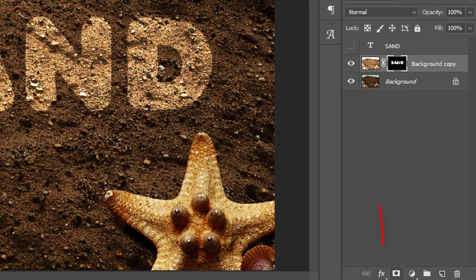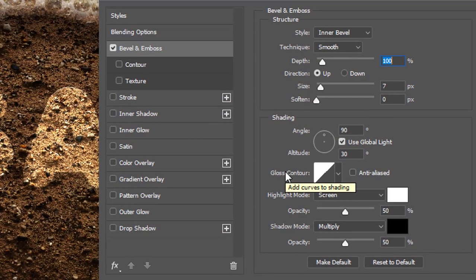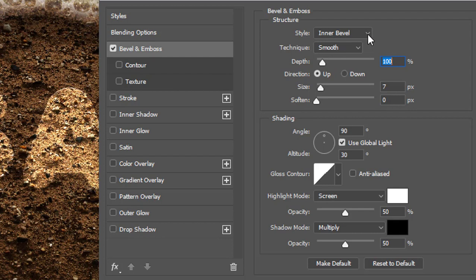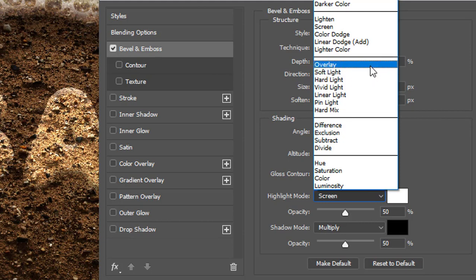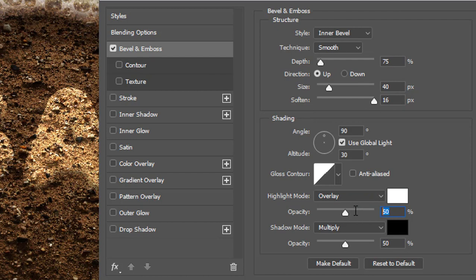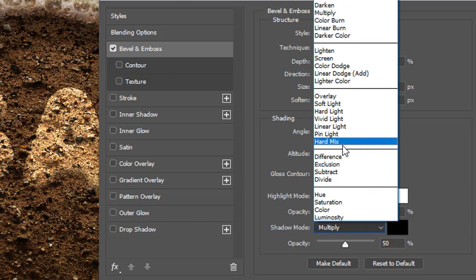Go to the bottom of the layer panel, click the FX button and select Bevel and Emboss. A layer property panel will pop up. In the settings, make sure to select style Inner Bevel, technique Smooth, depth 75%, direction Up, size 40 pixels, soften 16 pixels, angle 90 degrees, Use Global Light checked on, altitude 30 degrees, highlight mode Overlay, highlight opacity 75%, shadow mode Hard Light.